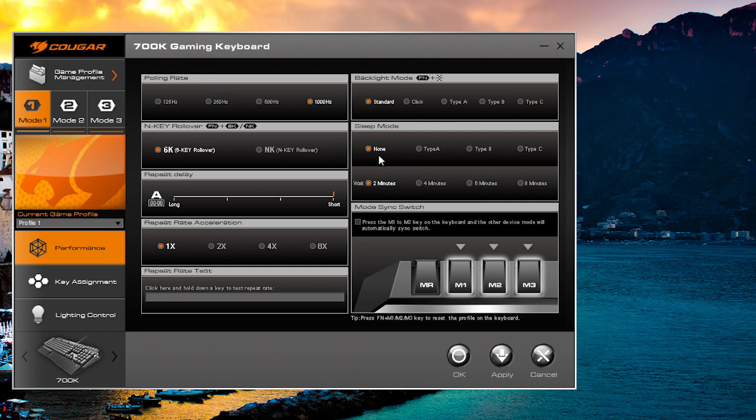We do have a sleep mode as well, so you can actually change the lighting effects when the keyboard goes to sleep. You can set that timer from 2 minutes, 4 minutes, 6 minutes, or 8 minutes. You can have that illumination turn off or change when the keyboard is not active.